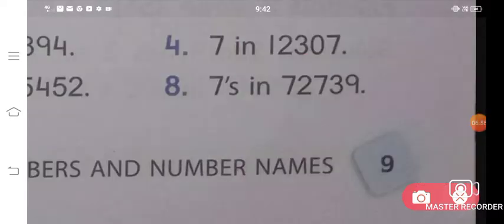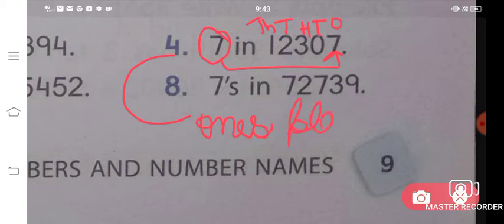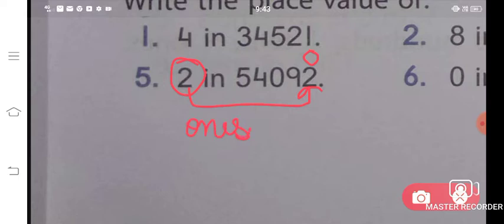Now the fourth part — again write place values: ones, tens, hundreds, thousands, and ten-thousands. The digit 7 is asked. 7 is coming to your ones place, so we write ones place. This is the place value. Similarly, solve the fifth one — the digit 2 is at the ones place, so the answer for the fifth question is also ones place.